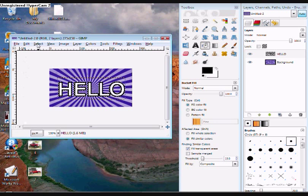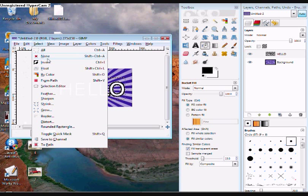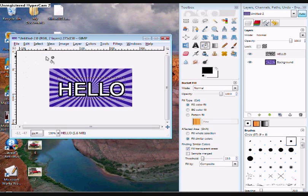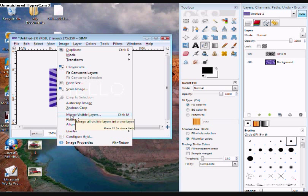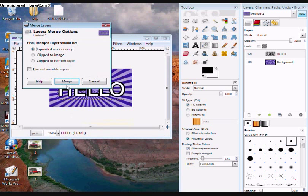Now you can go to select, none. Also go to image, merge visible layers, and click merge.